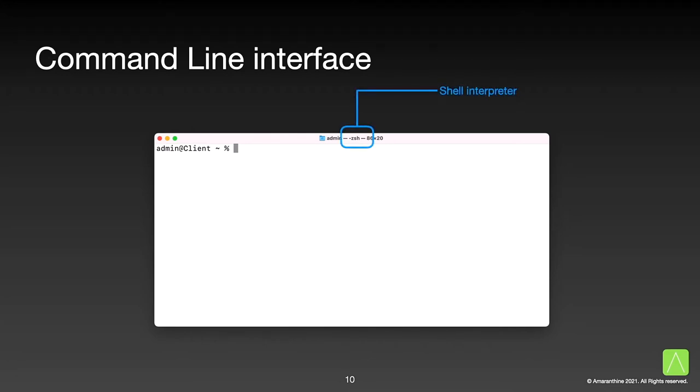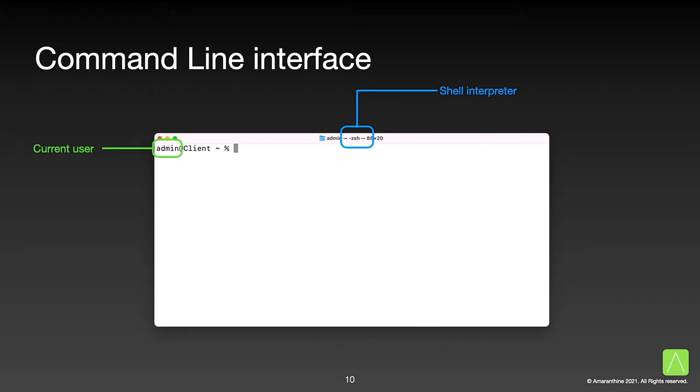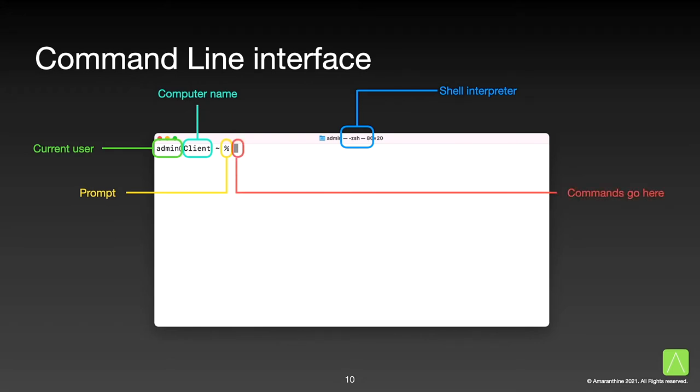Let us explore the terminal application interface a bit. Right at the top of the terminal window, you should notice the current shell interpreter. By default, it is ZSH, for macOS Catalina and later. Of course, you can change it if you want. Next, we can see the username for the currently logged in user, followed by the name of our computer. The percentage symbol indicates the prompt, and the cursor indicates where we will be invoking our scripts from and where our commands are going to go in.